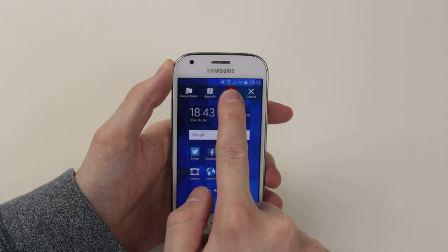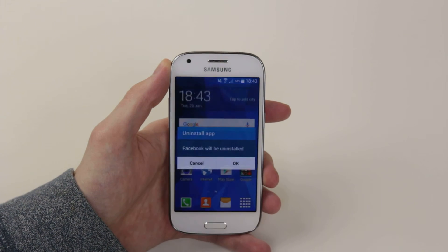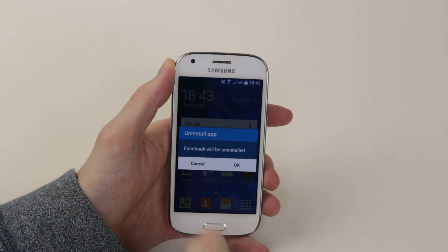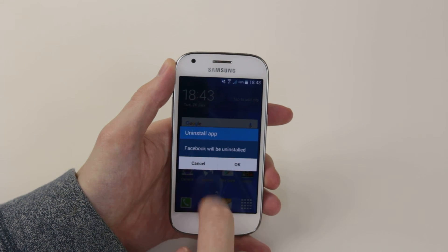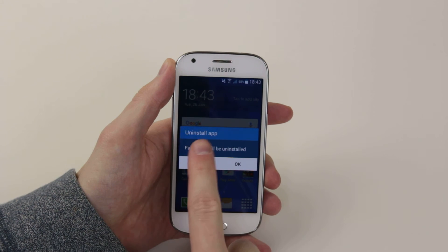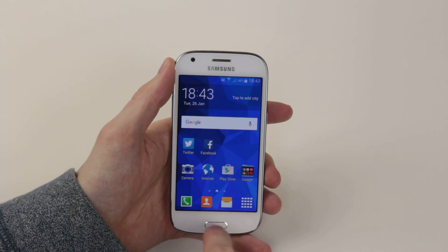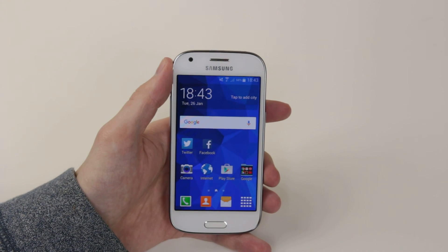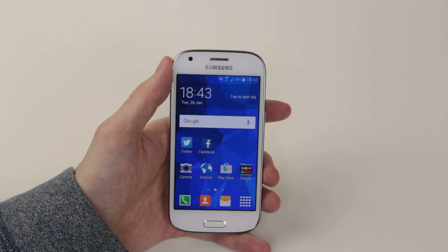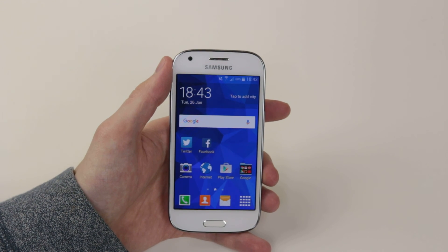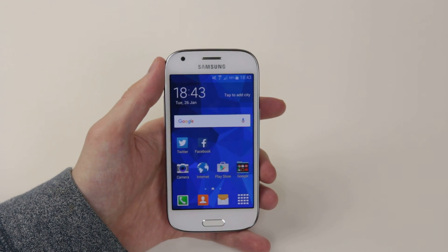Drag it until the trash can has a nice red glow, then let go. You now have the option of totally uninstalling the application. So that is how you uninstall applications on the Samsung Galaxy Ace 4.